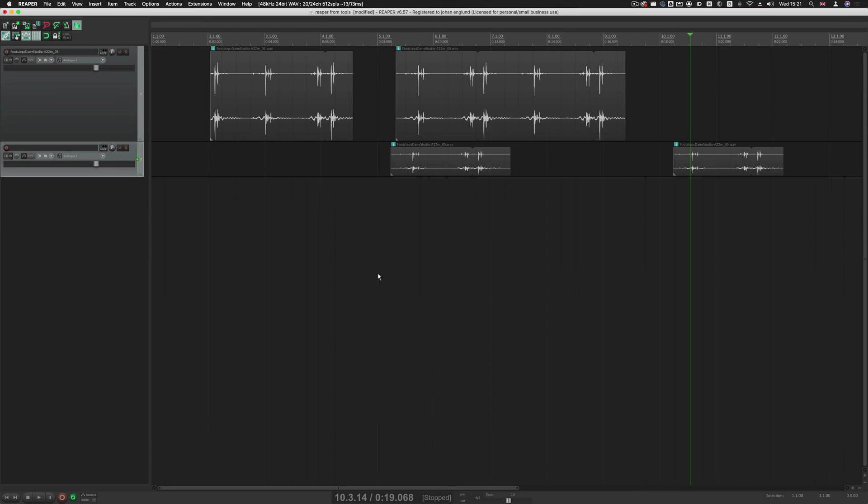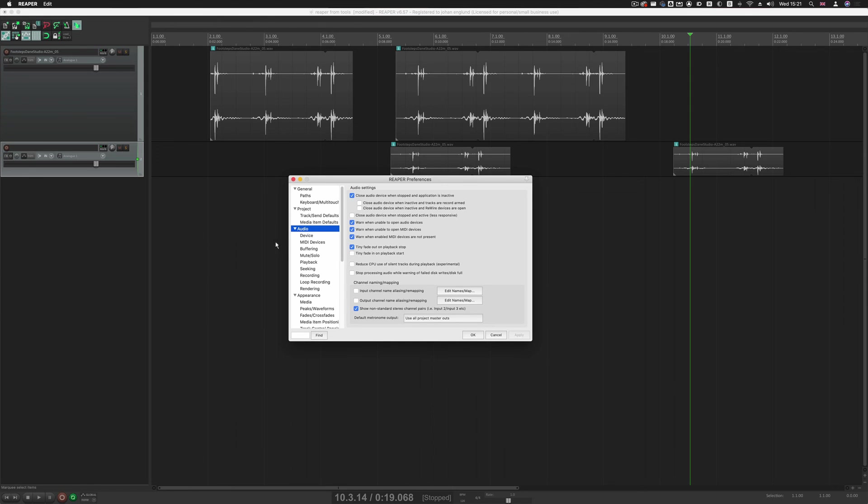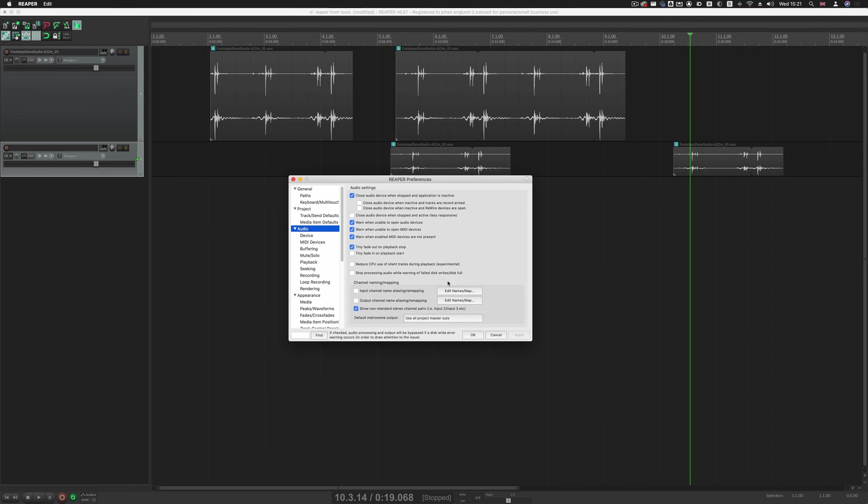So by default, Reaper does a fade-in on playback start, which isn't working so well when you do transient editing. So you can turn that off. So go to Preferences, and then Audio, and then here you have Tiny Fade-in on playback start. You can leave it on Stop, it doesn't really affect editing with that.